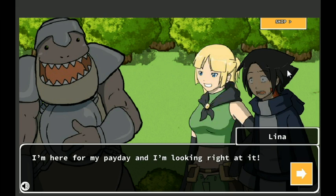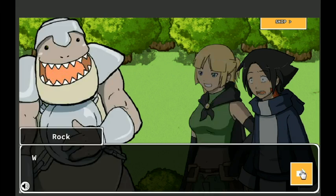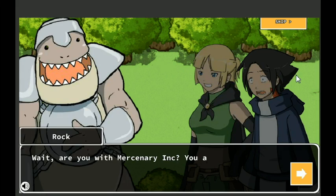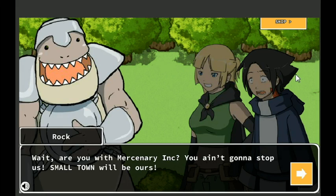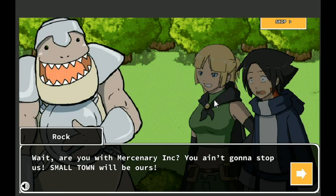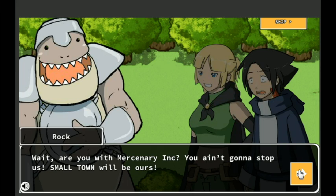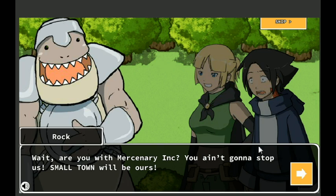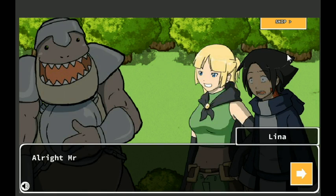Hey, I ain't no cow. I'm here for my payday and I'm looking right at it. Wait, you with Mercenary Incorporated? Or Inc, I assume it stands for Incorporated. You ain't gonna stop us. Small town will be ours. I like the descriptive names. It was small forest, medium forest, and now it's small town. You know, it kind of tells you what it is. Very descriptive names.